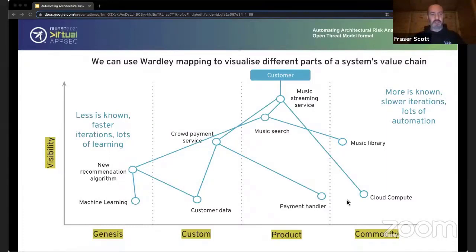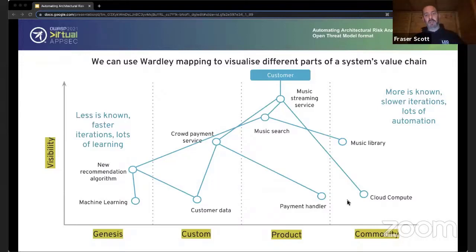What you as a software development team are left with is all the novel and domain-specific stuff you can't just outsource to a product, library, or commodity. You're dealing with the unknown — having to solve problems for the first time, even if it's just gluing different products and commodities together in a different way to solve a specific problem. The process of navigating through novelty is design — hence why software development as a practice is predominantly design, unless you're just re-implementing a well-known algorithm.